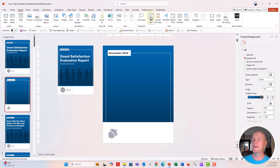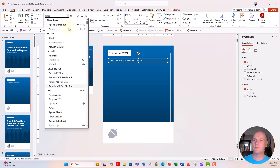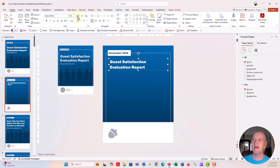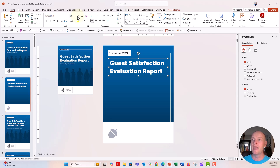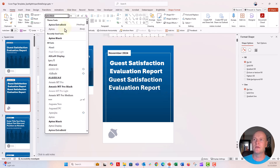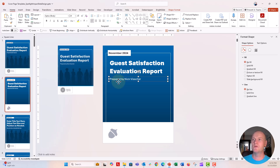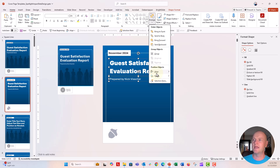Now I'll insert a text box for the title — 'Guest Satisfaction Evaluation Report.' I'll change the text to white and update the font to Aptos Black, which is a big chunky font. I'll increase the font size so it spans a good amount of the report width. For the author byline, I'll duplicate that text box with Control+D, update the text to regular Aptos at about size 24, and type 'Prepared by Nick Fisher.' I'll align both text boxes to the left.